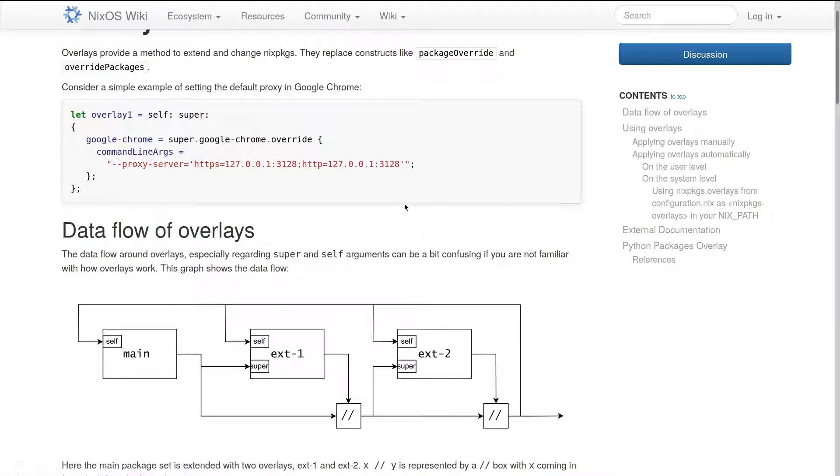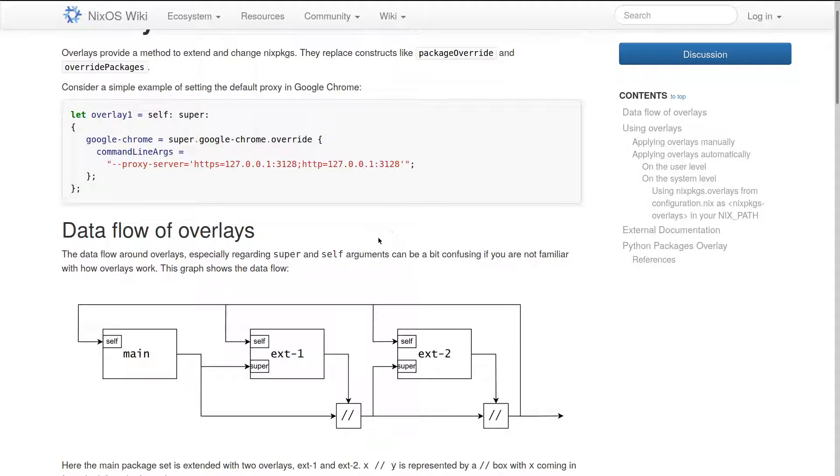Hello and welcome, my name is Jonathan Ringer, and I'm about to go over how overlays work with the Nix packages. So the main benefit of using overlay is that you're able to introduce or change packages that exist on the main package set.